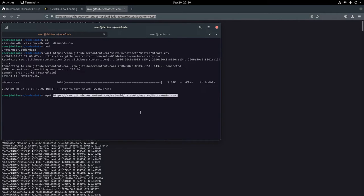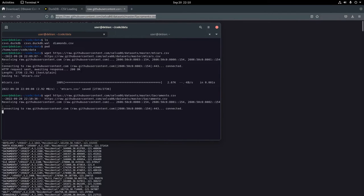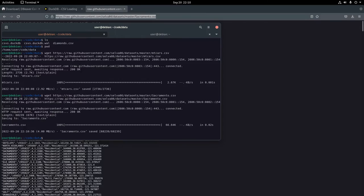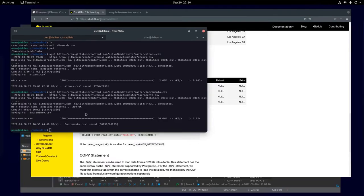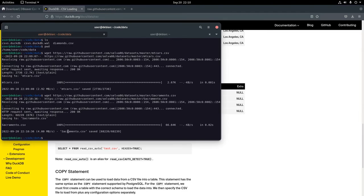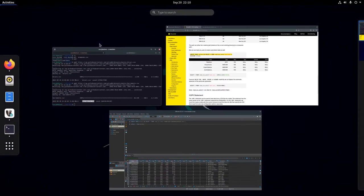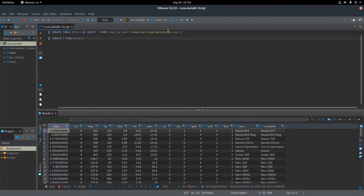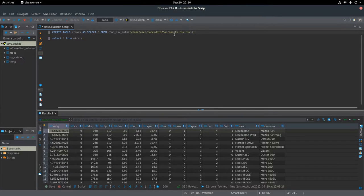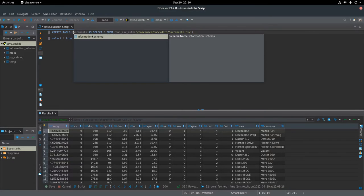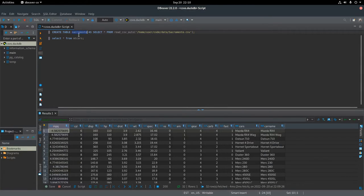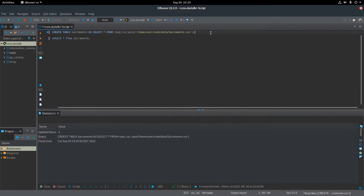I think this data set is the Sacramento data set. It has something to do with real estate. The content in the CSV isn't really what I'm too interested in. I'm just trying to show the process of uploading data, uploading CSVs into a database, and hopefully showing that this is a very simple process.